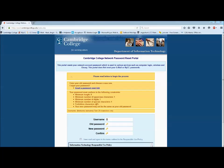From the landing page, you will see an area where you can change your password. If this is your first time accessing the network, you would have received your network password in a welcome email to your personal email account. This email would have included your network username and network password, as well as your Cambridge College Gmail email address and password.